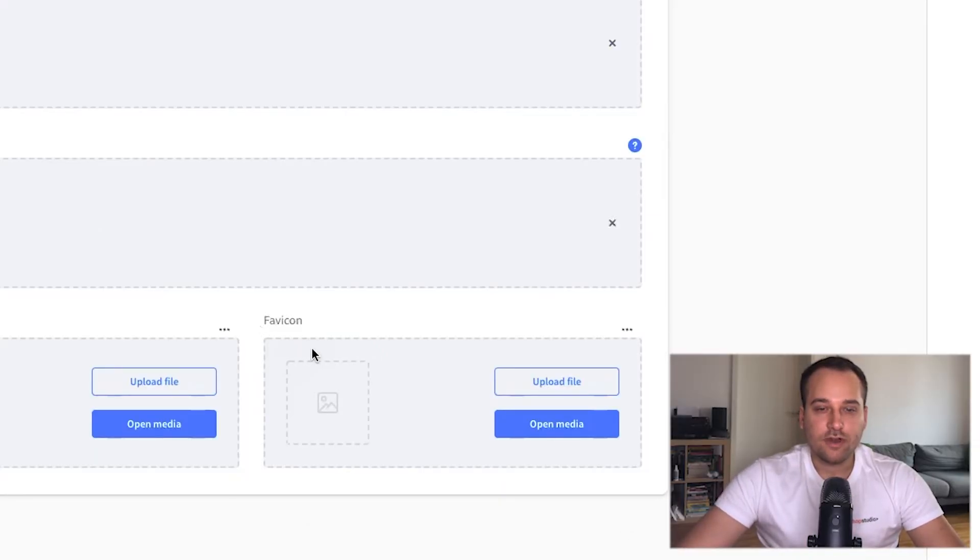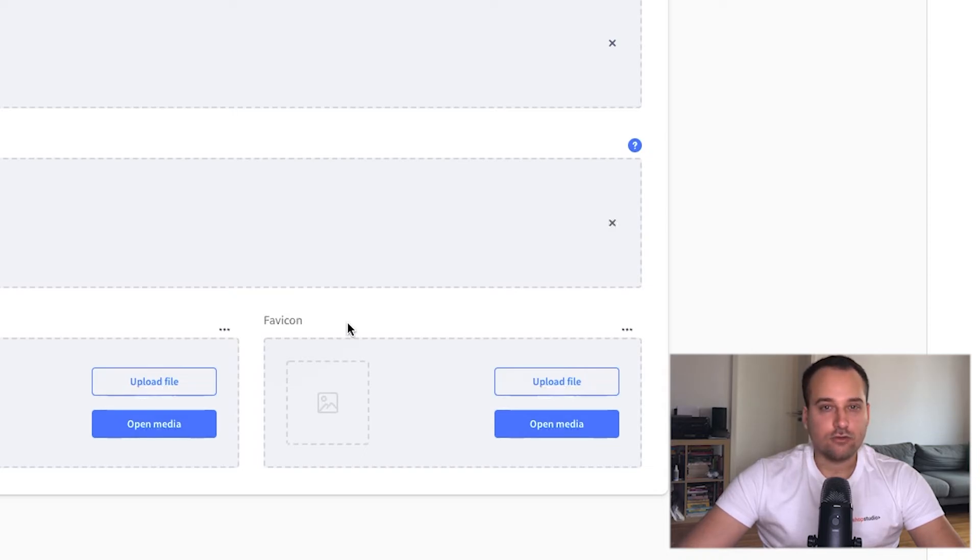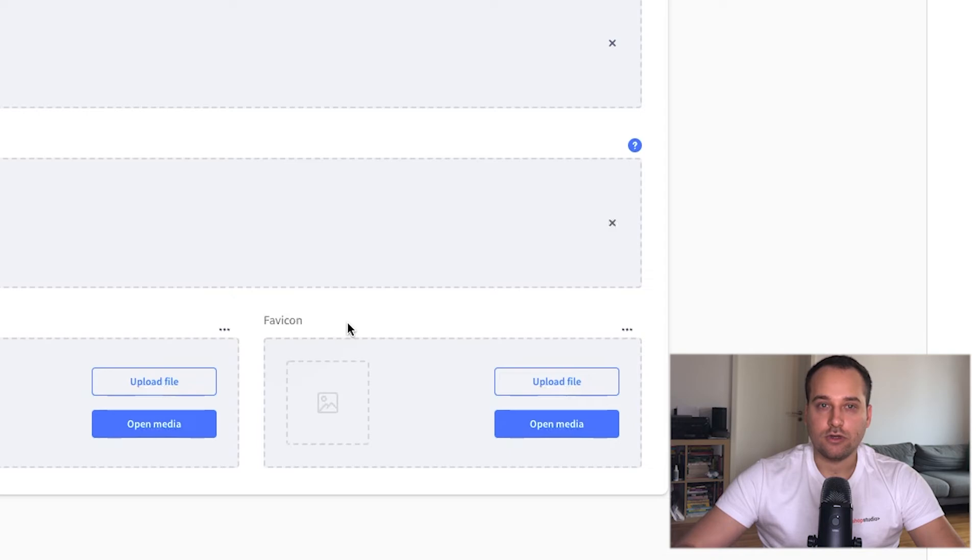Just one tip for the favicon. You don't need an .ico file. Basically you can upload PNG or JPEG too. Shopware converts it to the necessary format.